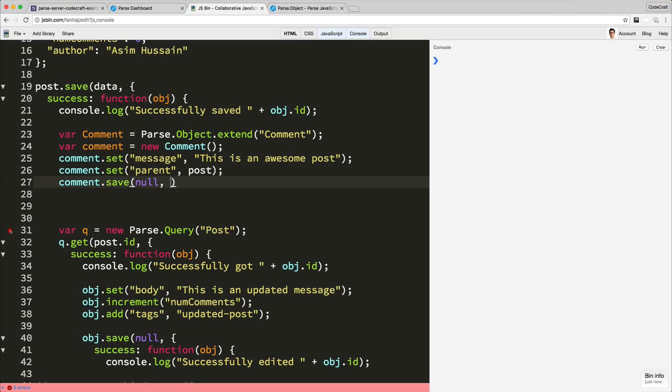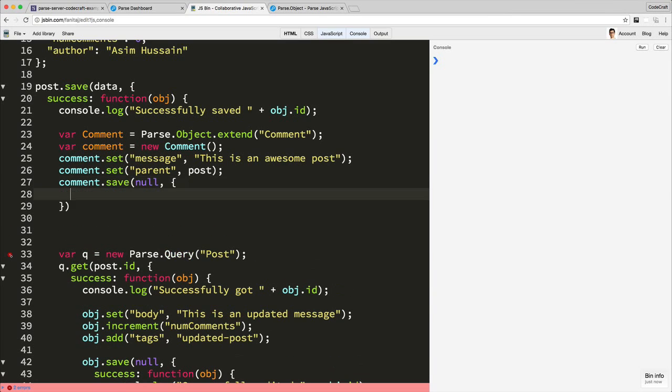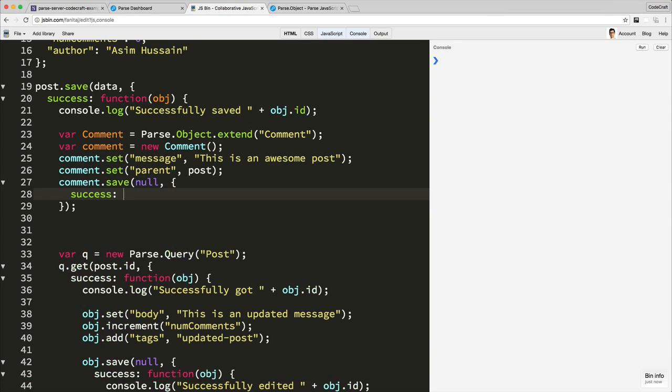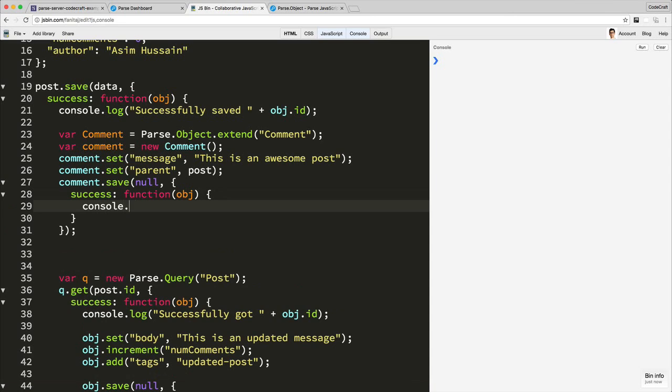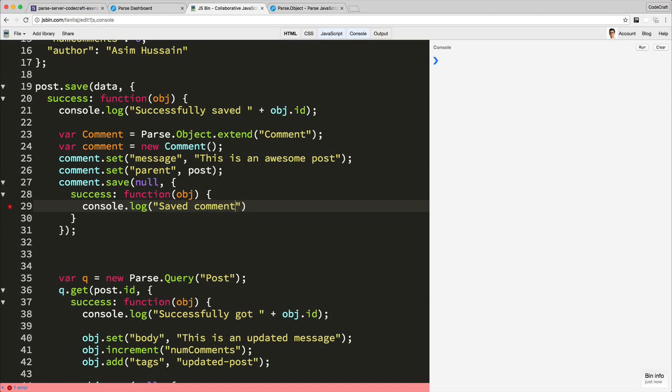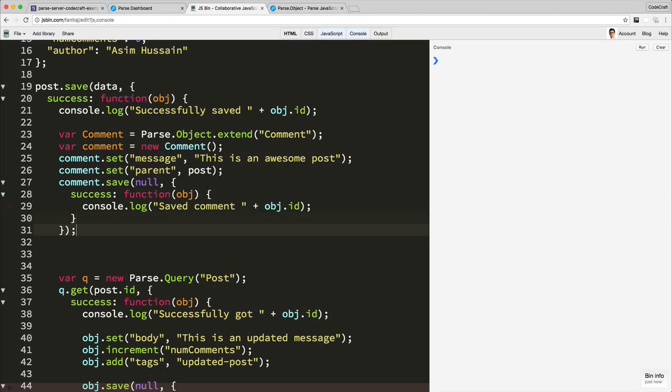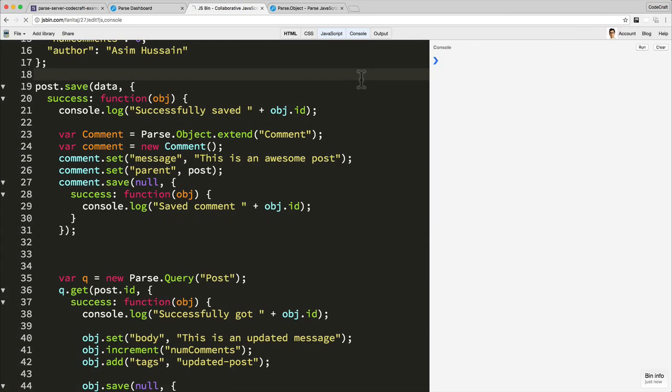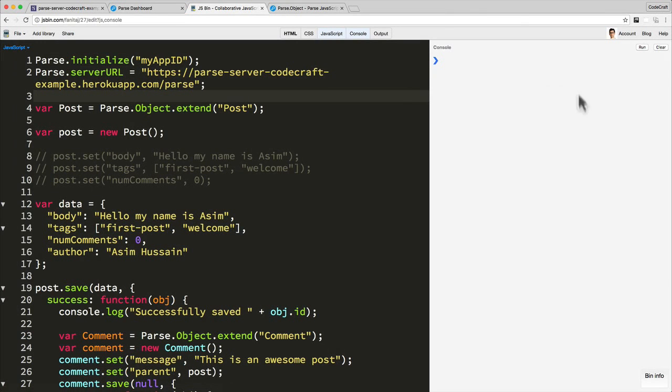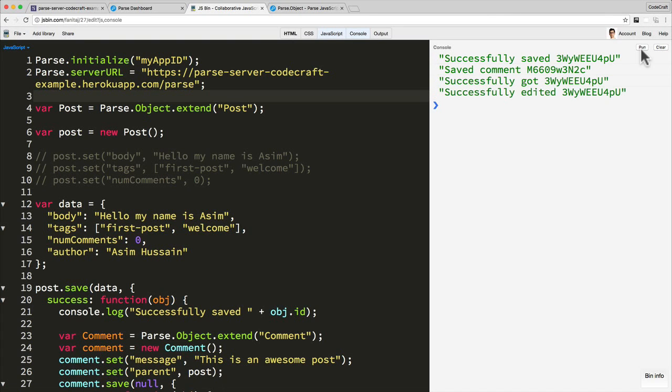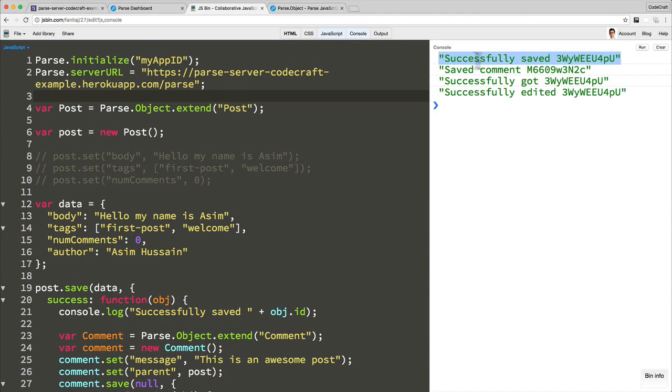And just as before, we can have some callback handlers. I'm not going to bother with an error handler right now just to save some time. So now let's refresh the page to make sure. And now if I clear, hit run. So there we go. So we saved the post. I then saved a comment, which I've associated with this post.